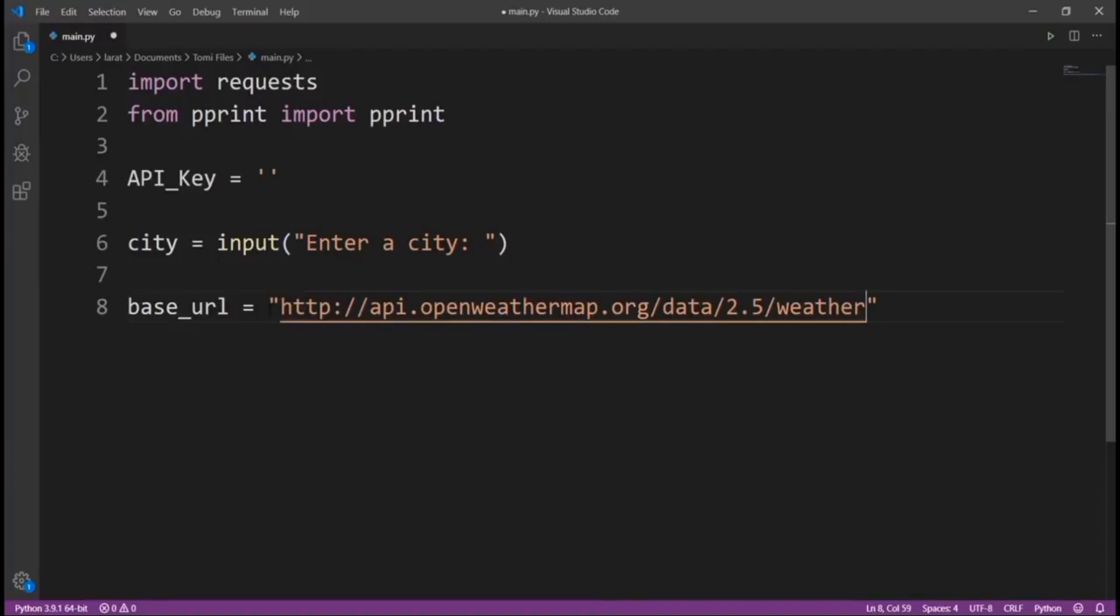Whenever we're sending this response to this URL, we need to send it with our API key. We also need to send a response with the city we want to get a response from. So I send a request to this URL with our API key and the city, and then we're going to get a response.